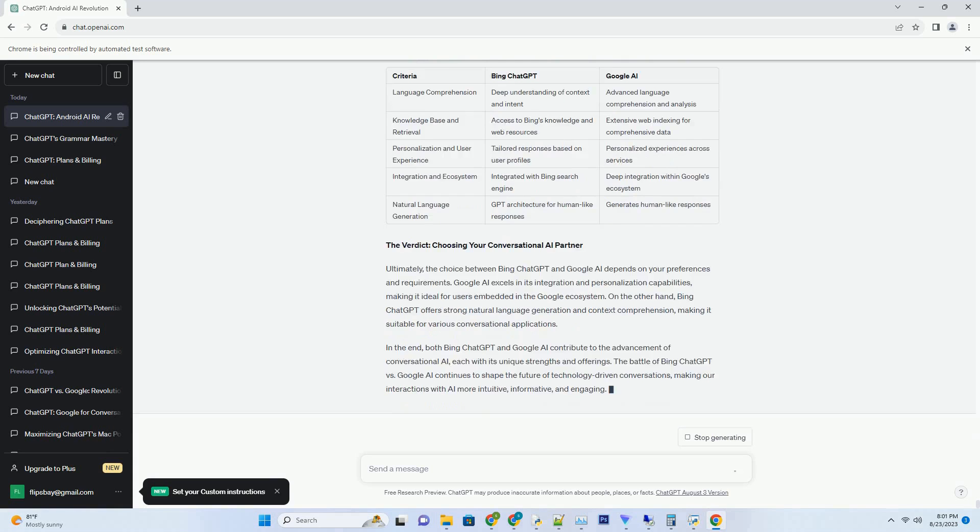2. Manufacturing and Automation. Automation in manufacturing doesn't eliminate jobs but transforms them into roles focused on overseeing and maintaining robotic systems.